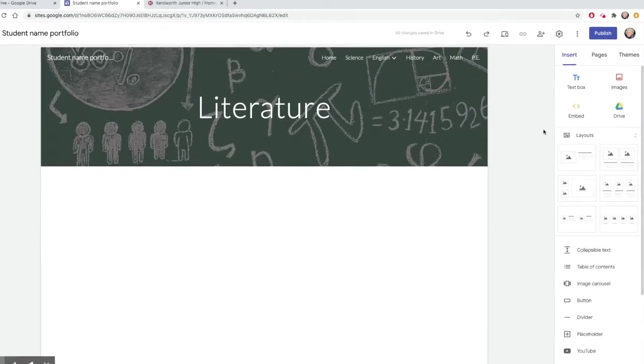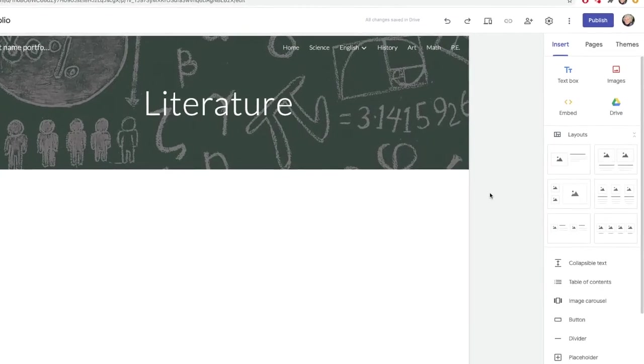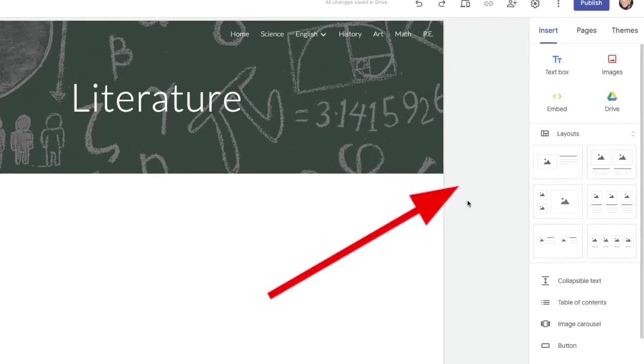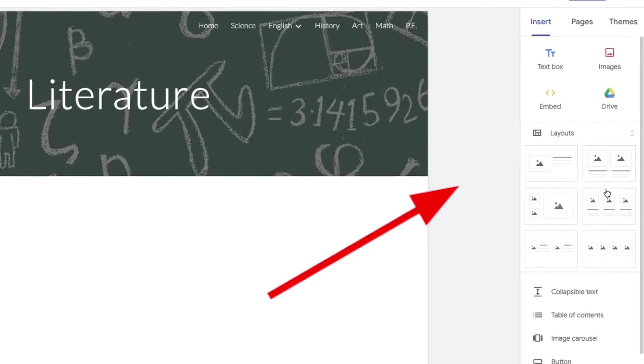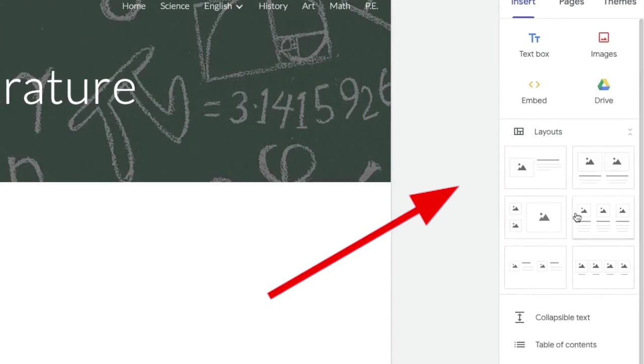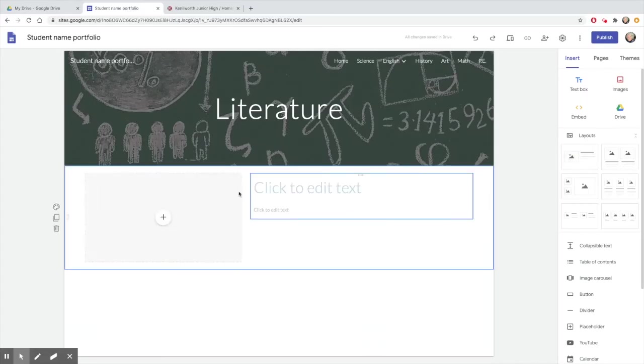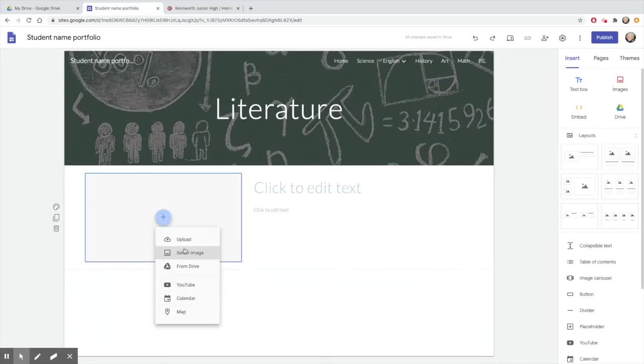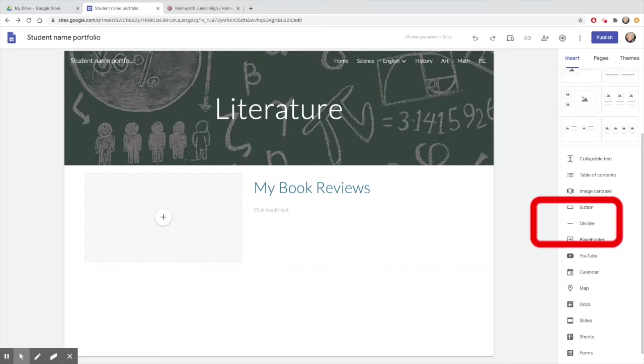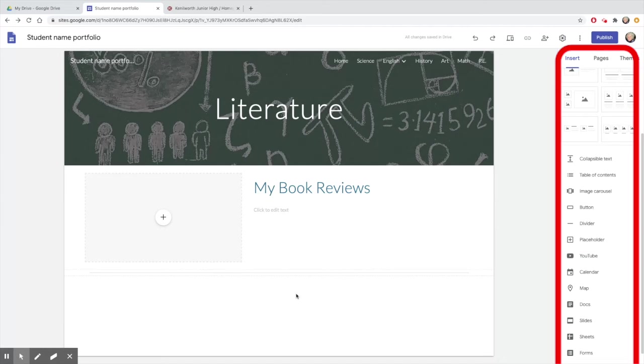The toolbar on the right can also help with the layout of your site. If you want to have an image on the left and text on the right, just choose that layout and it will help your site look more professional. You can also insert a divider to break up the content on a page and insert any of these options from the list.